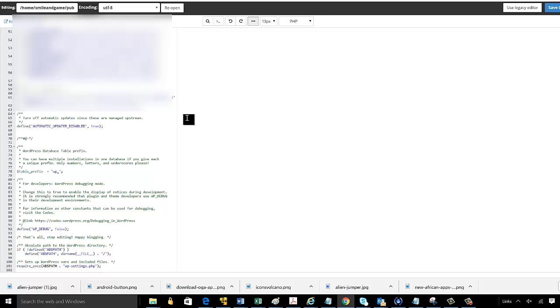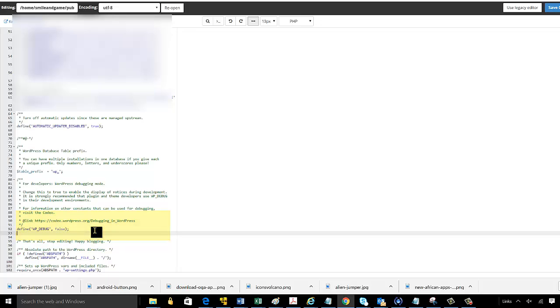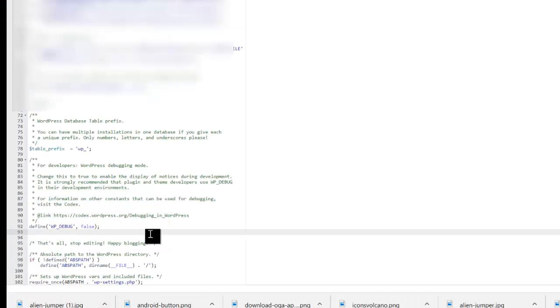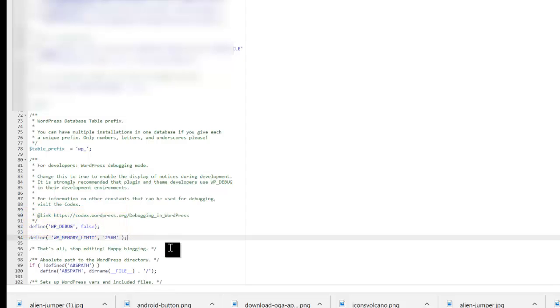Now what you need to do is go down to the bottom, right before it says that's all, stop editing, and insert this line of code. As you can see it says define open brackets wp underscore memory underscore limit then 256m close brackets.